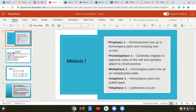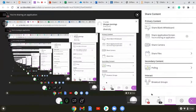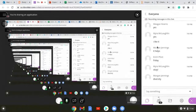In prophase one, chromosomes line up in homologous pairs and crossing over occurs. Crossing over contributes to genetic diversity. When we draw our diagram, crossing over has a little bit of each chromosome attached — a little bit of mom gets over on dad and a little bit of dad gets over on mom.